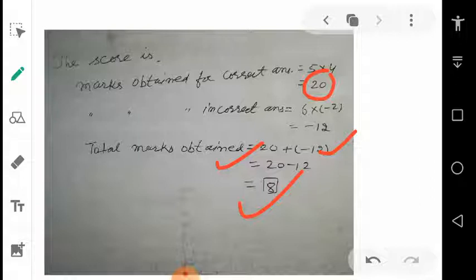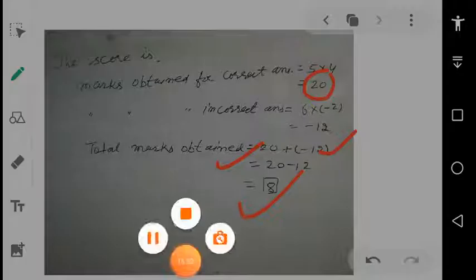If you have a problem somewhere, you can also pause the video and see everything carefully. Try to solve the questions given in your assignment and it will become clear. Thank you, have a good day!